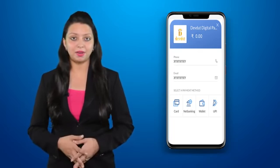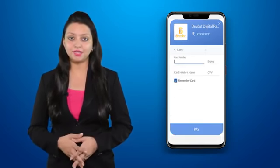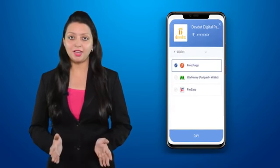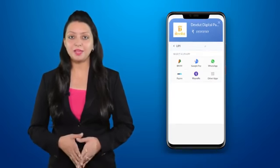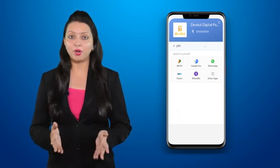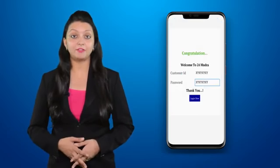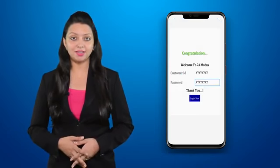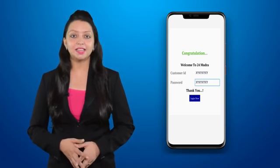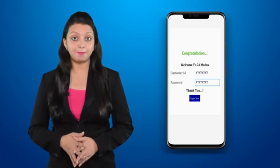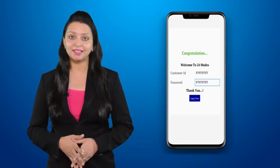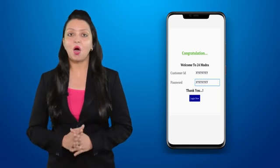For card, net banking, wallet, and UPI payment, the process is displayed on screen. After successfully registering in 24 Mudra, you will get a customer ID and password on your screen, and also receive a message on your registered mobile number and email ID.